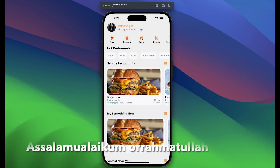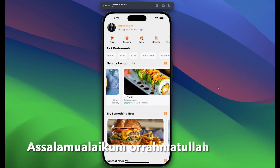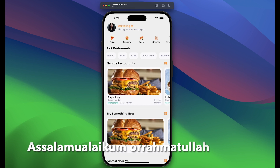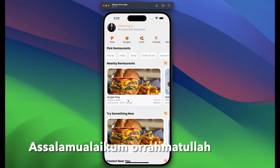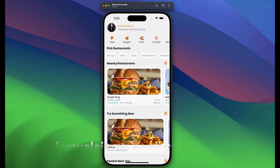This is the list of nearby restaurants. We're taking it under the assumption that these restaurants are under 30 minutes from our current location.